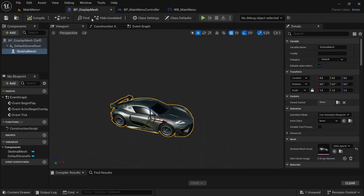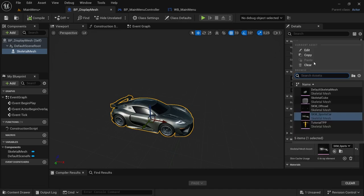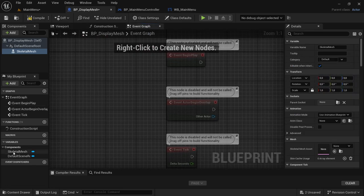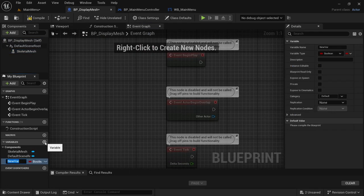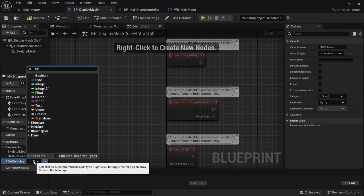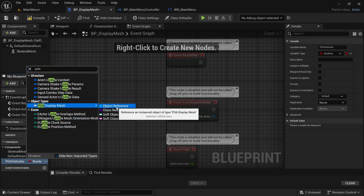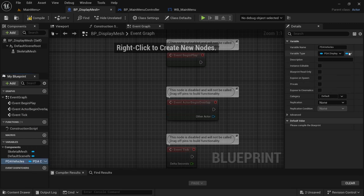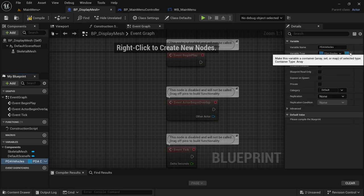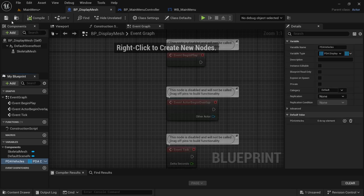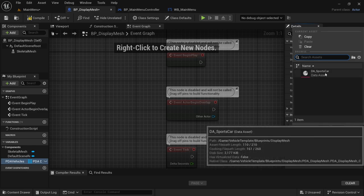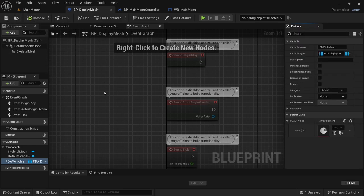In the BP_DisplayMesh blueprint, under the Detail panel by Skeletal Mesh Asset, clear this back to None. Head over to the Event Graph and create a couple of variables. The first variable is PDA_Vehicle — a reference to PDA_DisplayMesh Object Reference as an Array. Compile and save. In the Default Value, add DA_SportsCar. Compile and save.